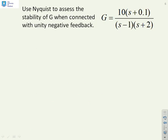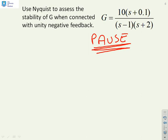First question: use Nyquist to assess the stability of G when connected with unity negative feedback. You should now pause the video and try this question by yourself before looking at the solutions.